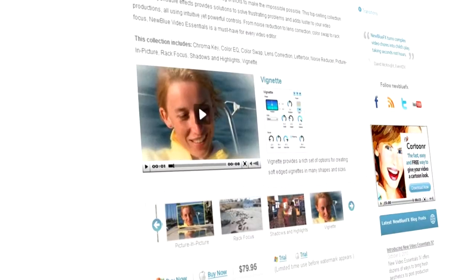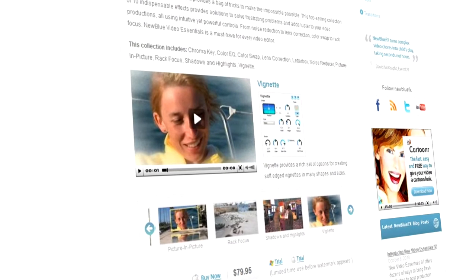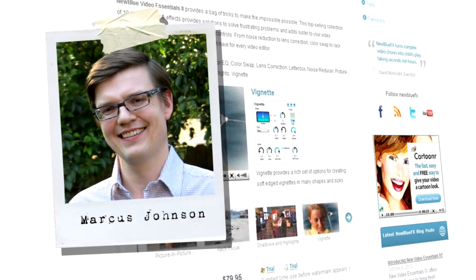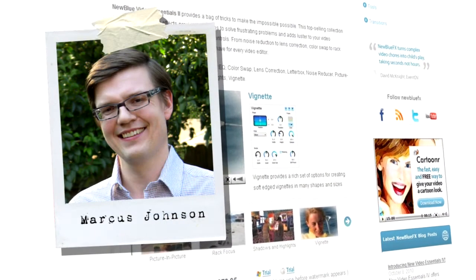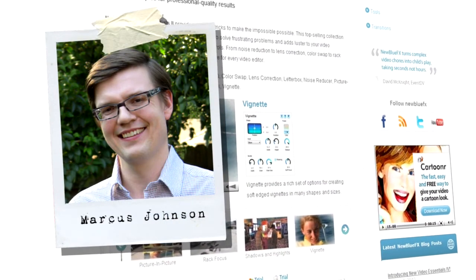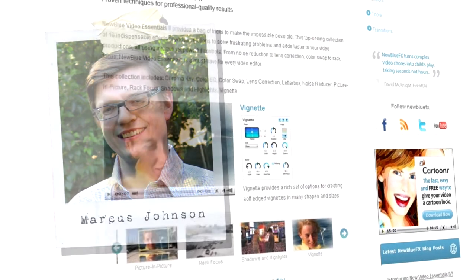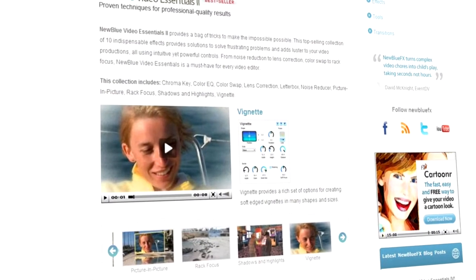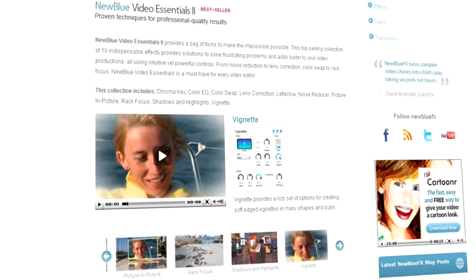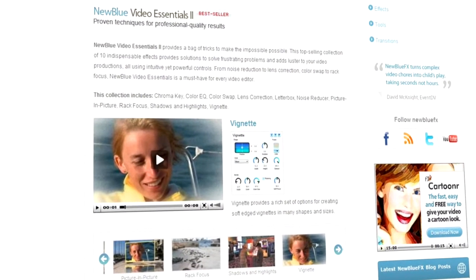Hello and welcome to NewBlueFX Tips and Techniques. I'm Marcus Johnson for NewBlue. Today we're going to be taking a look at the Vignette plugin, available as part of NewBlueFX's Video Essentials 2 collection.